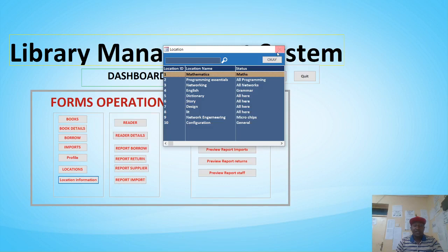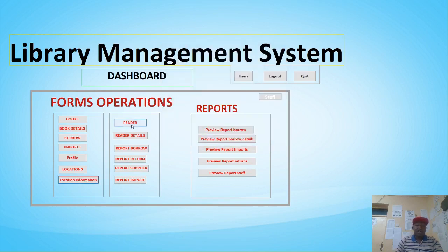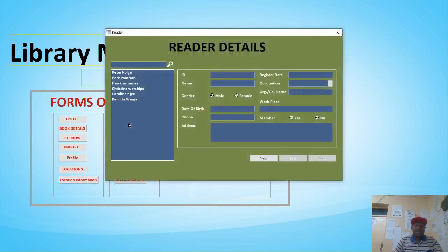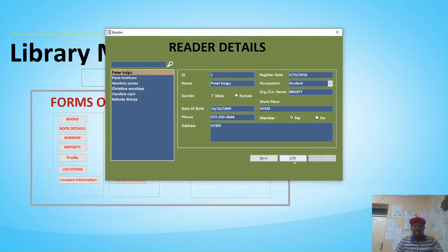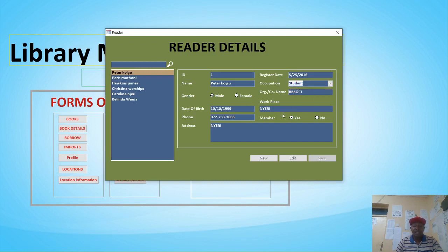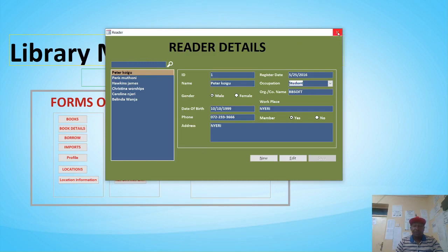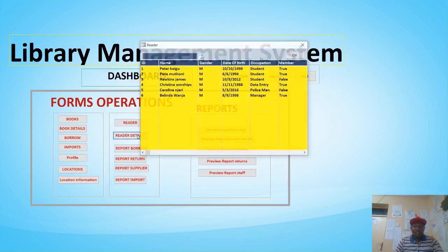If you want to see the reader details, double-clicking shows you the details of the reader — where they come from, whether they are a member, their company, and their occupation. You can still capture or edit these details accordingly. This is the readers module of the system.